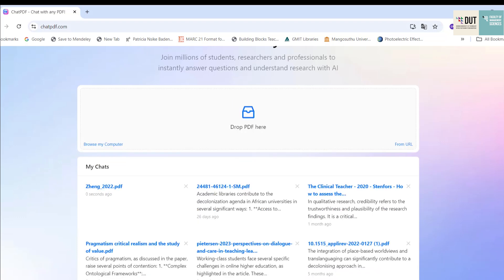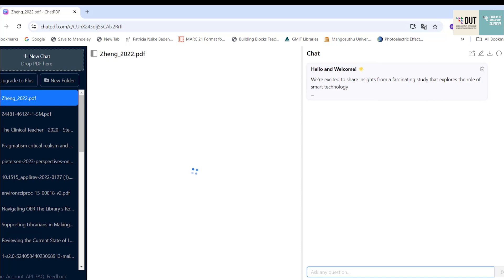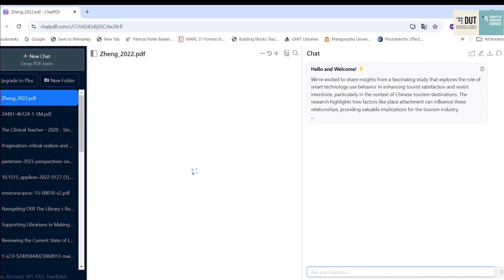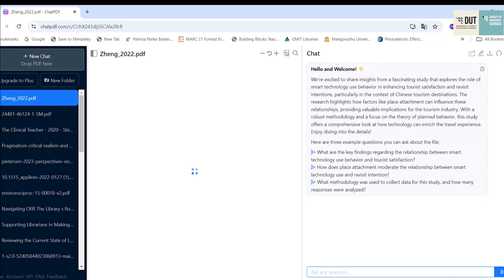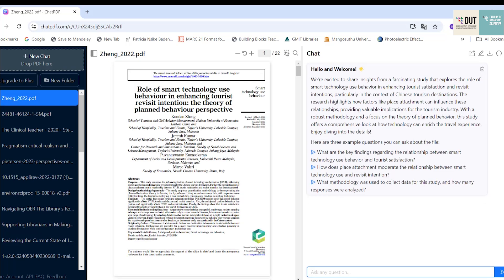Once it's finished analyzing the article, it will present the article in a form of a chat and it will also suggest a few free questions that we can ask.